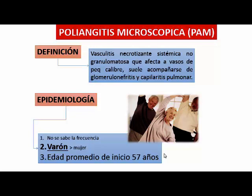En el caso de la poliangitis microscópica hay hemoptisis, pero no hay nodulaciones pulmonares. Esto nos va a ayudar a diferenciar cuando nos pongan un cuadro clínico o una historia. Generalmente más varón que mujer, edad promedio de 57 años. El rasgo histopatológico es muy parecido a la poliangitis nodosa, y la lesión renal es tan igual como en el Wegener. No hay granulomas pulmonares, no hay lesión granulomatosa pulmonar.